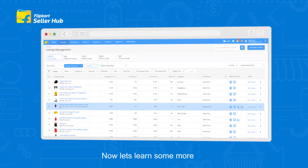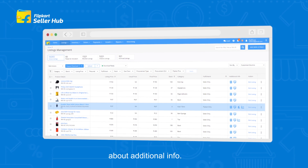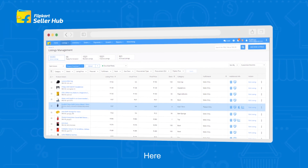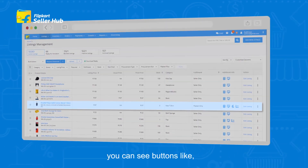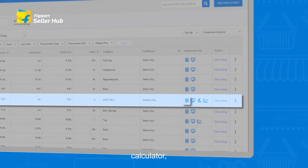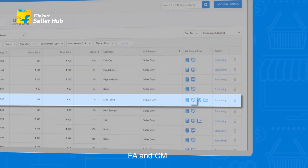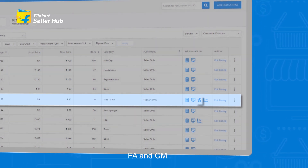Now, let's learn some more about additional info. Here you can see buttons like Calculator, Desktop, FA, and CM.